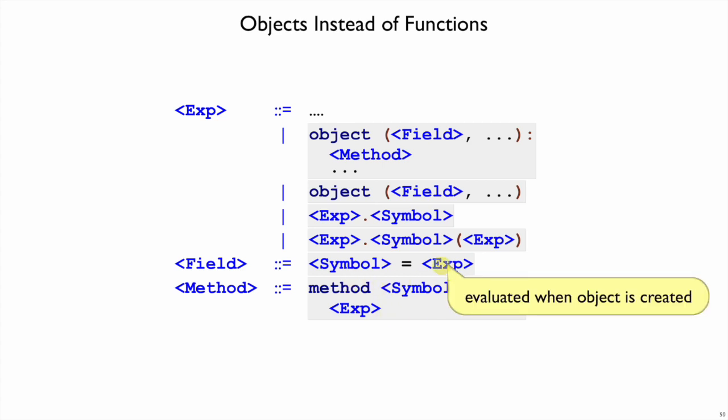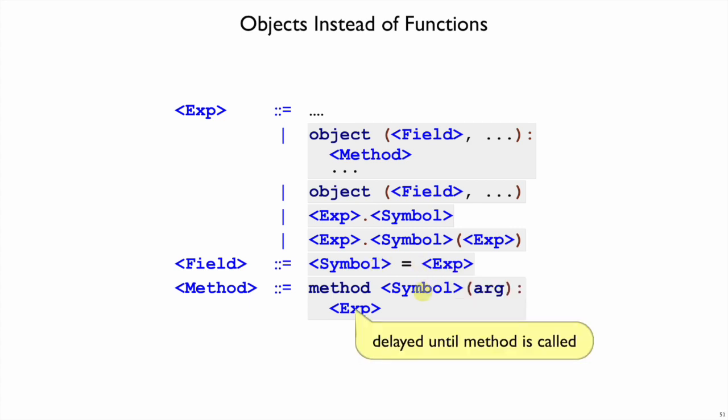The expression for a field will be evaluated when the object is created. So that initial value for the field is evaluated before the object is even created, whereas the methods, it's after you already have an object, then you call a method and the body expression of the method is interpreted at that time.